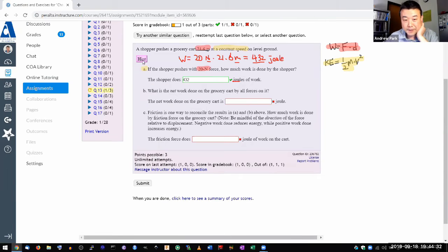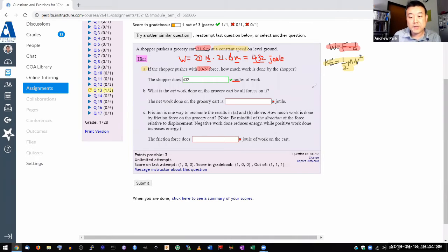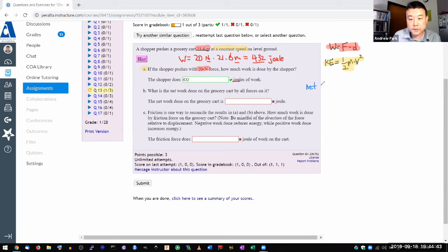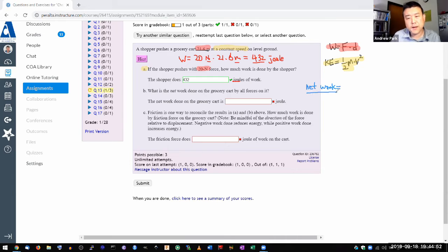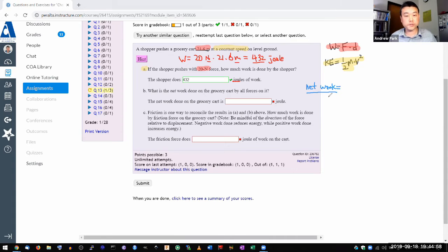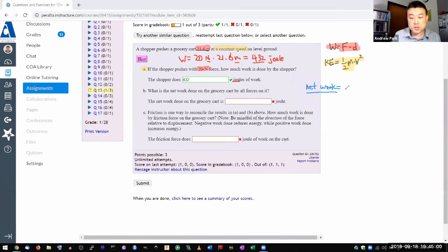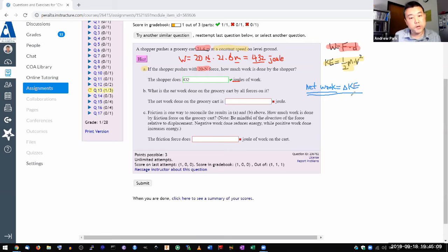For those people here, let me give you what that consequence that's highlighted in the section is. The consequence is that when you have network that results in change in energy. And specifically, especially if you are looking at network done by both applied force and basically network done by all the forces, then the change in energy comes down to change in kinetic energy.